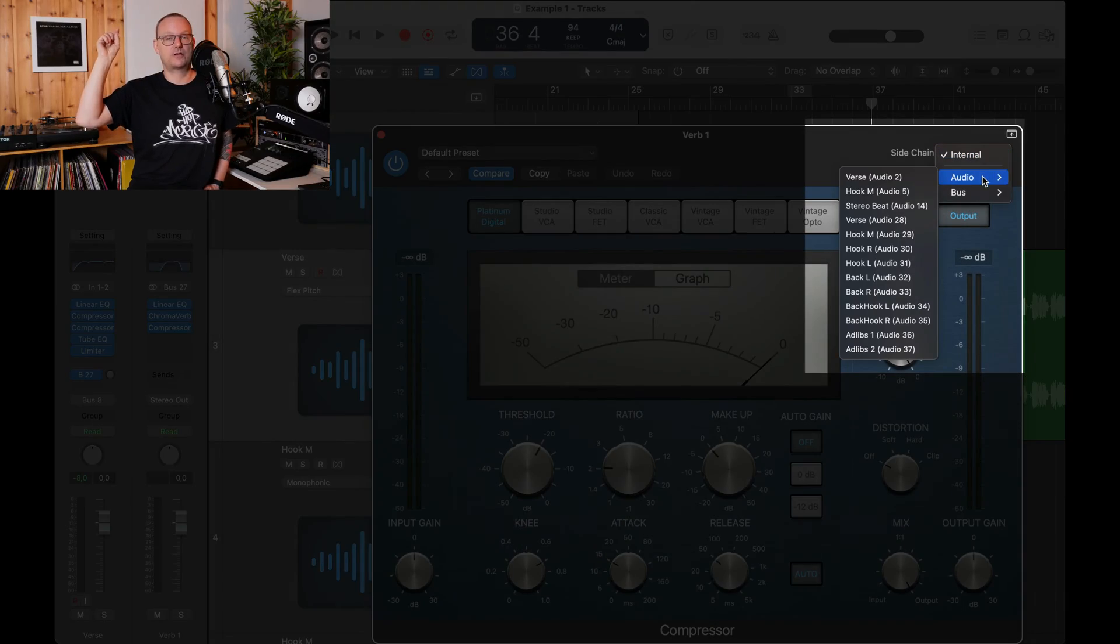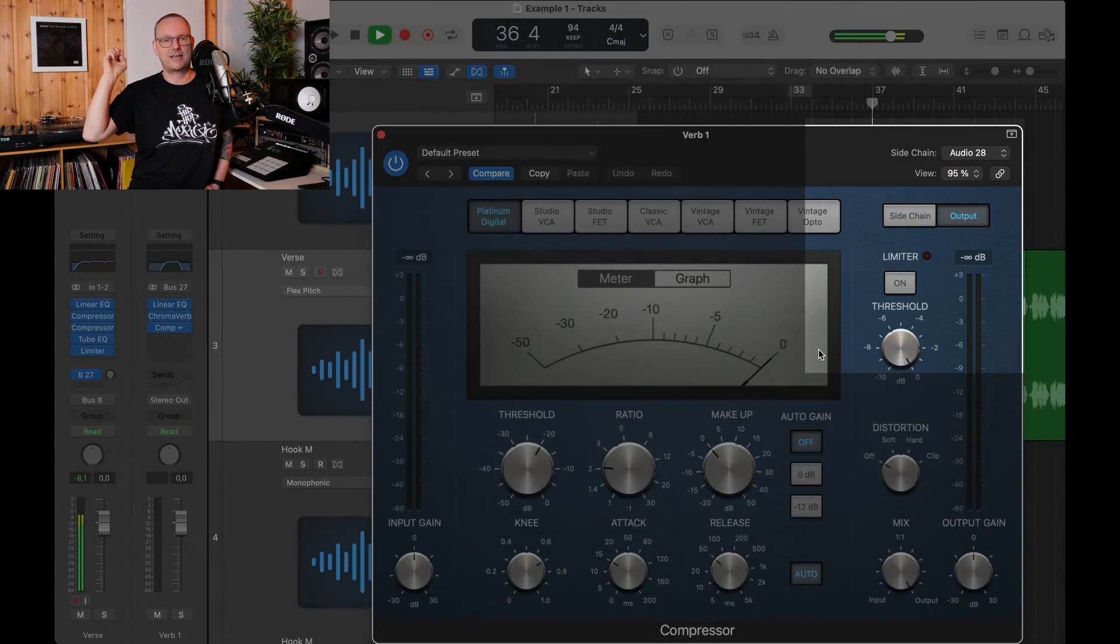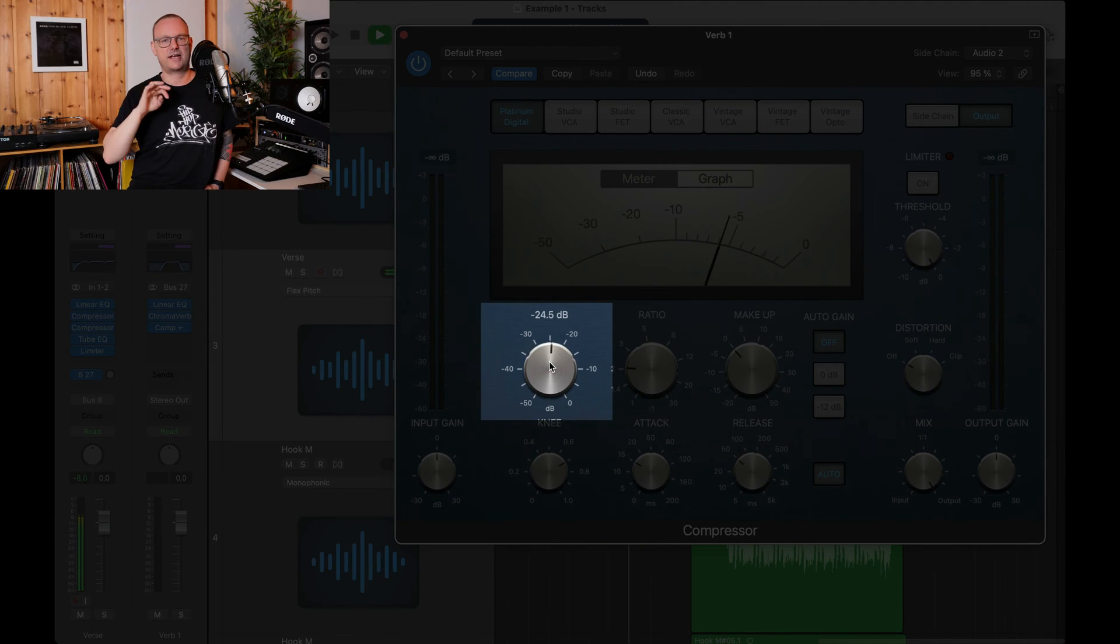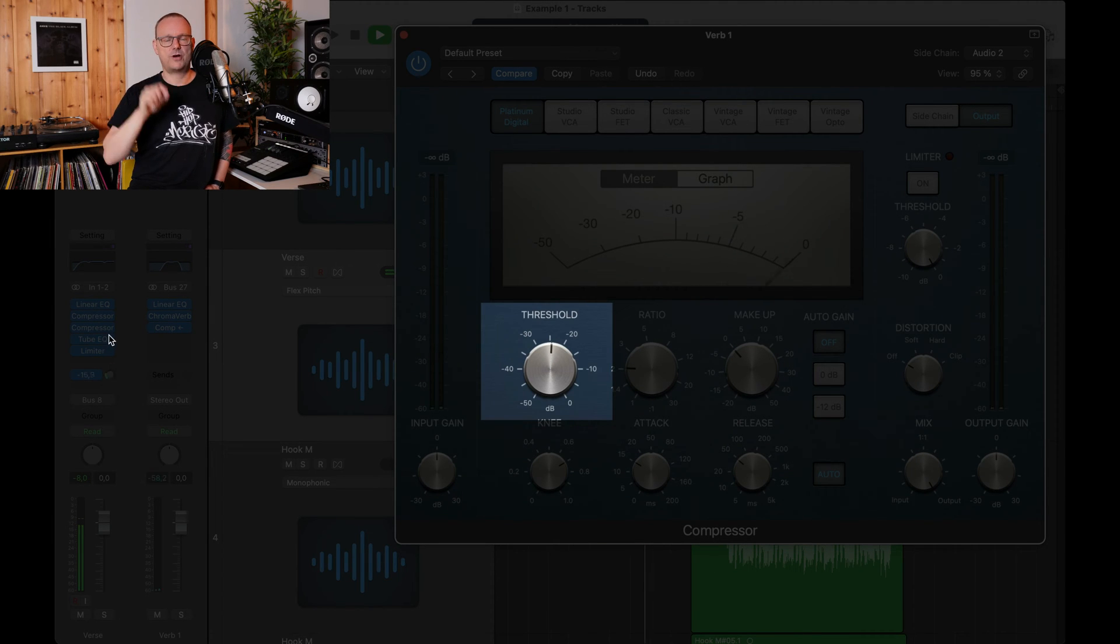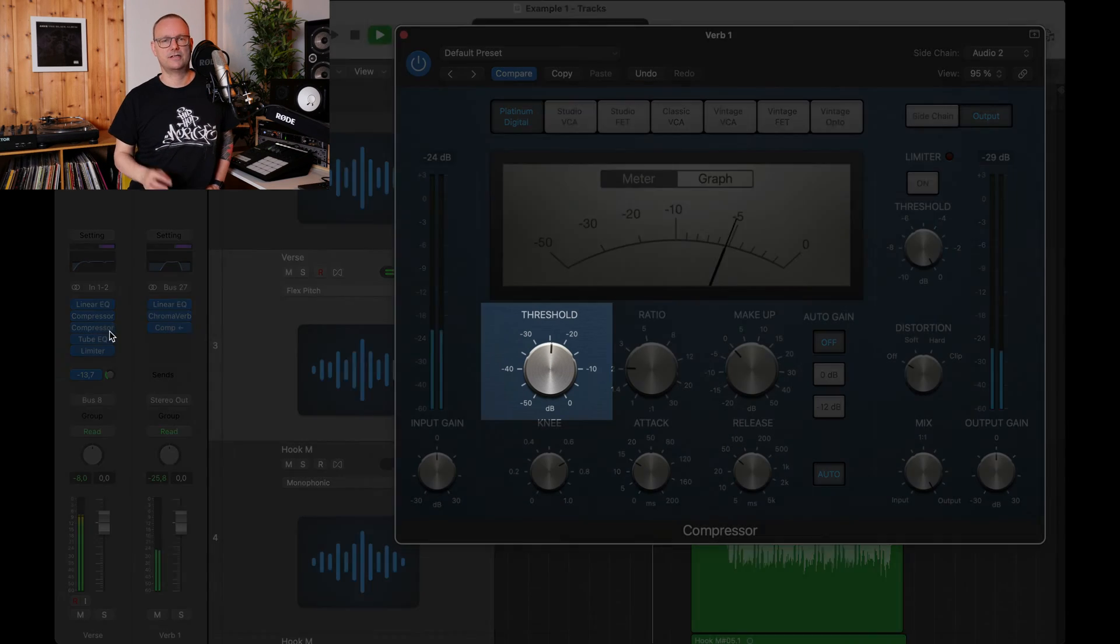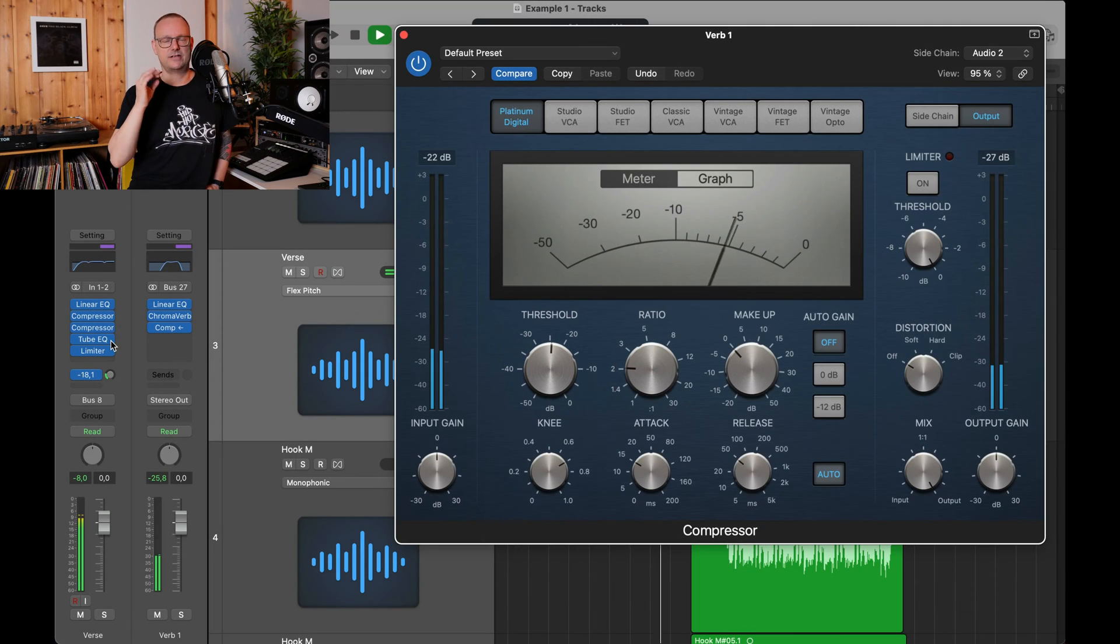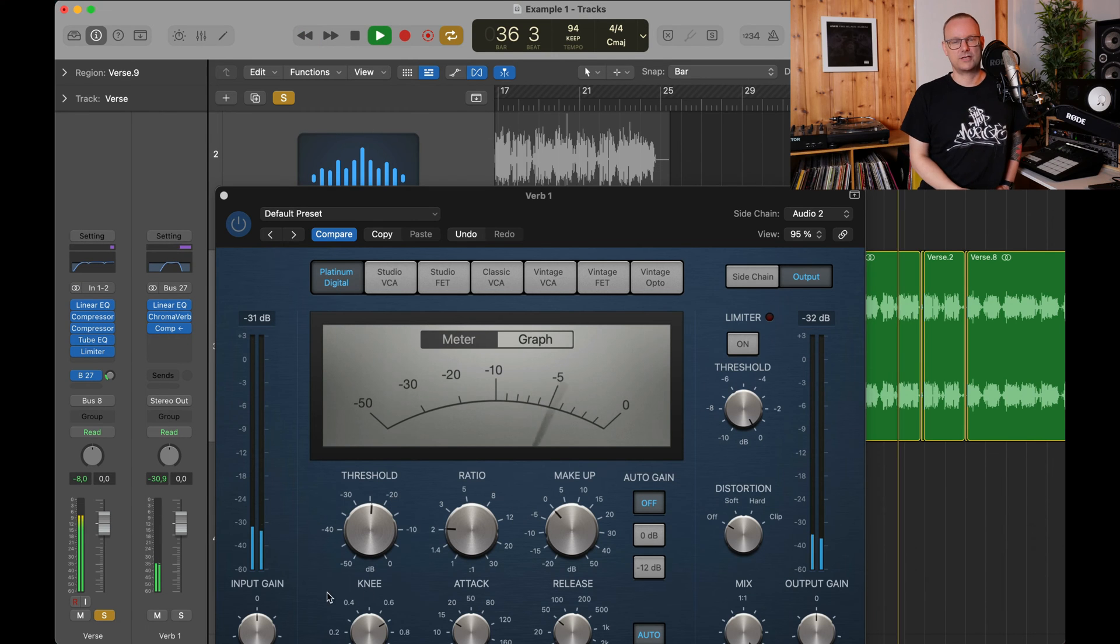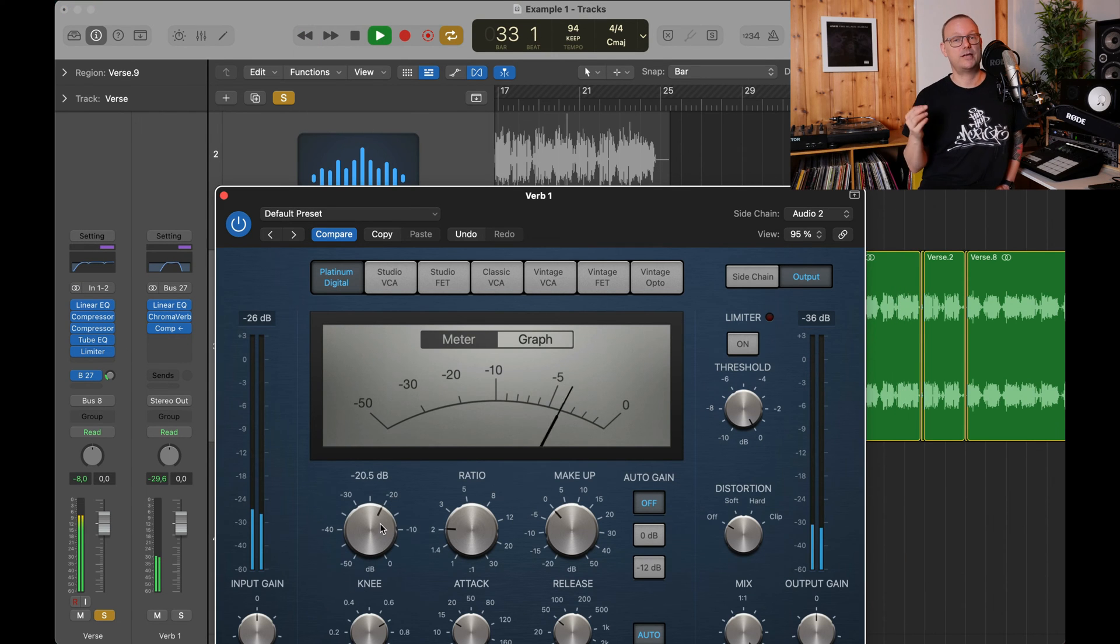For the input at the top right corner, select your vocal track, adjust the threshold, leave the attack and release setting B. Play with the threshold until you hear that it's compressing about three to four decibels. This way you will get a cleaner result.